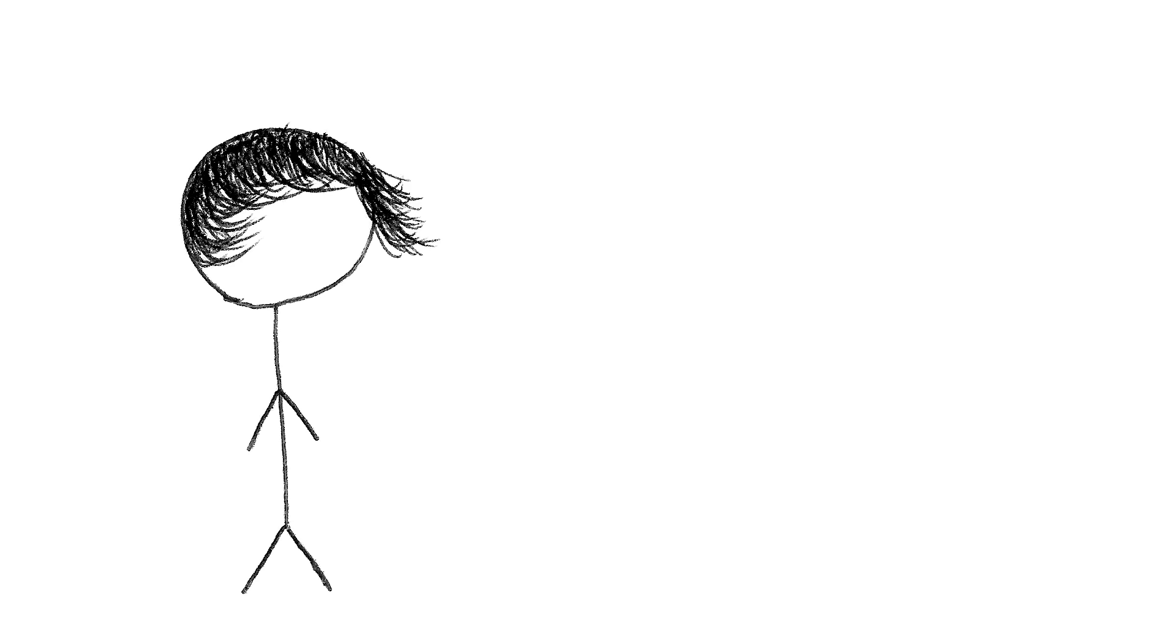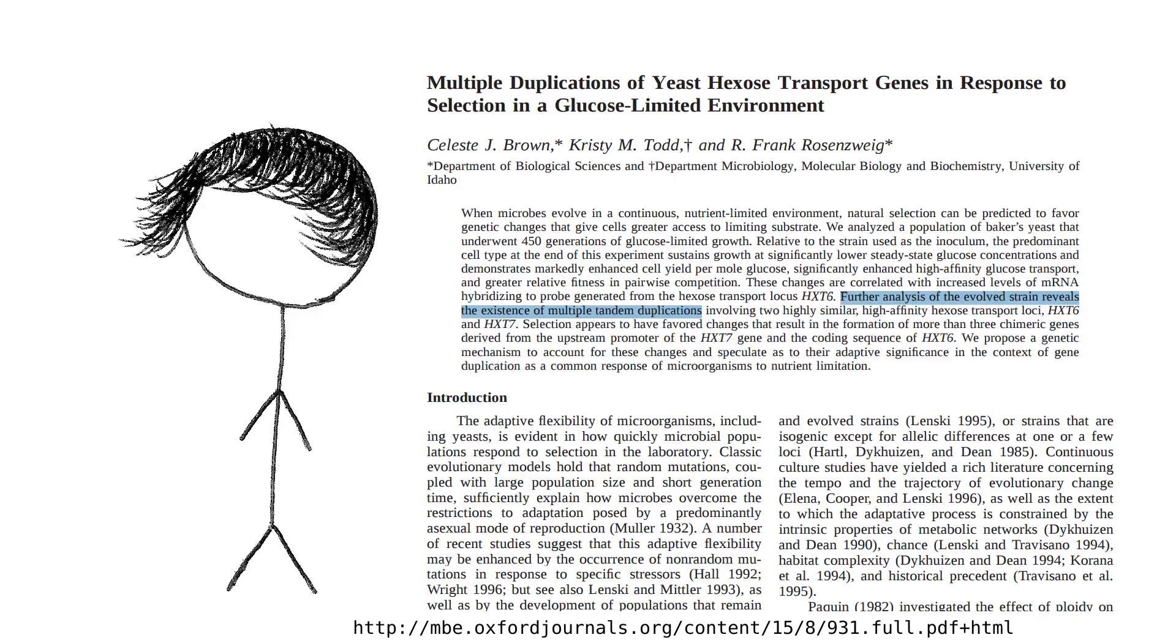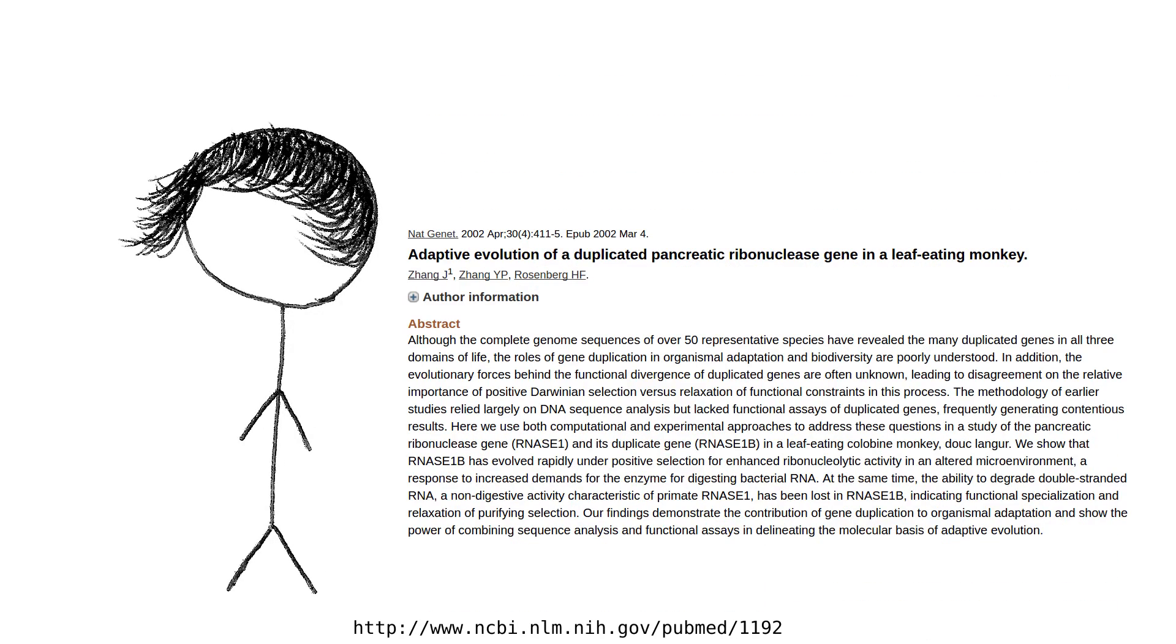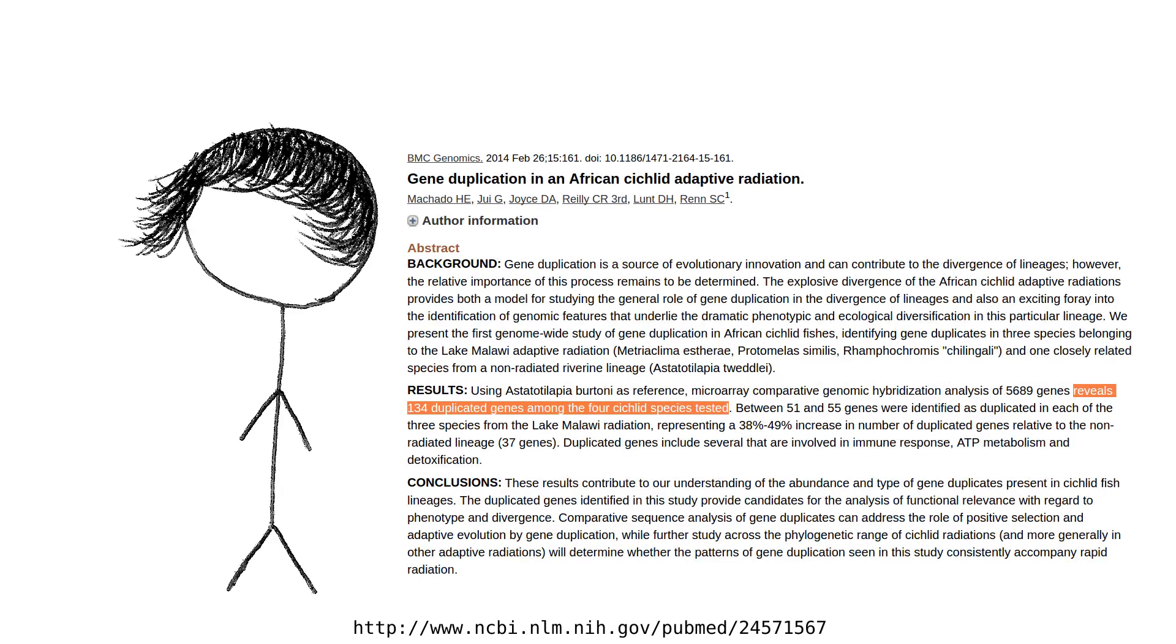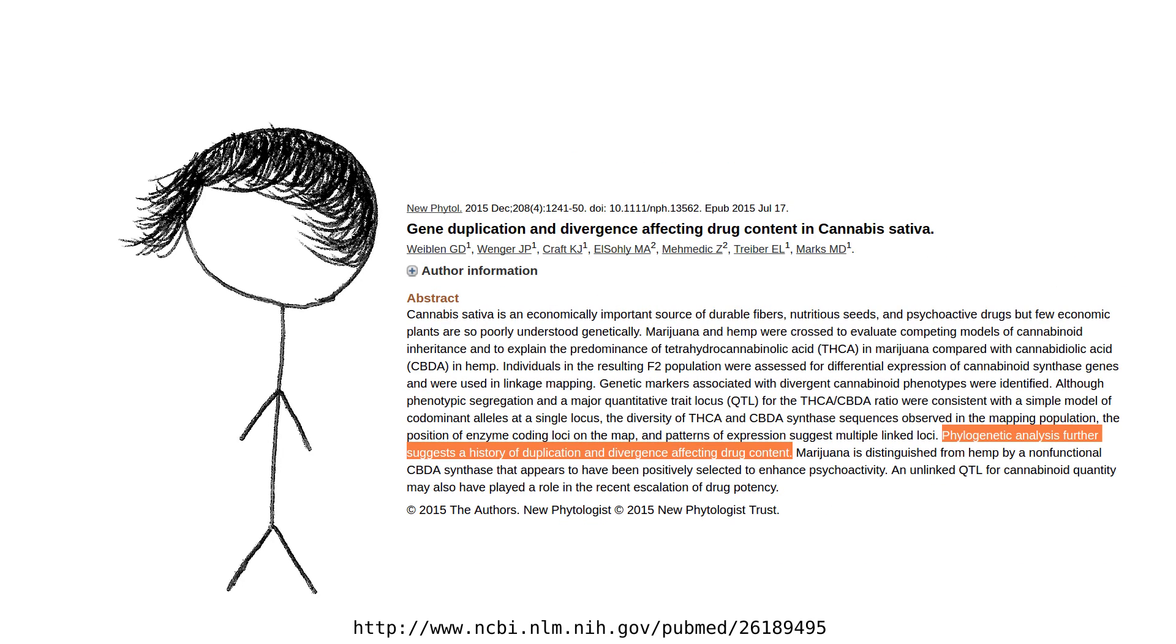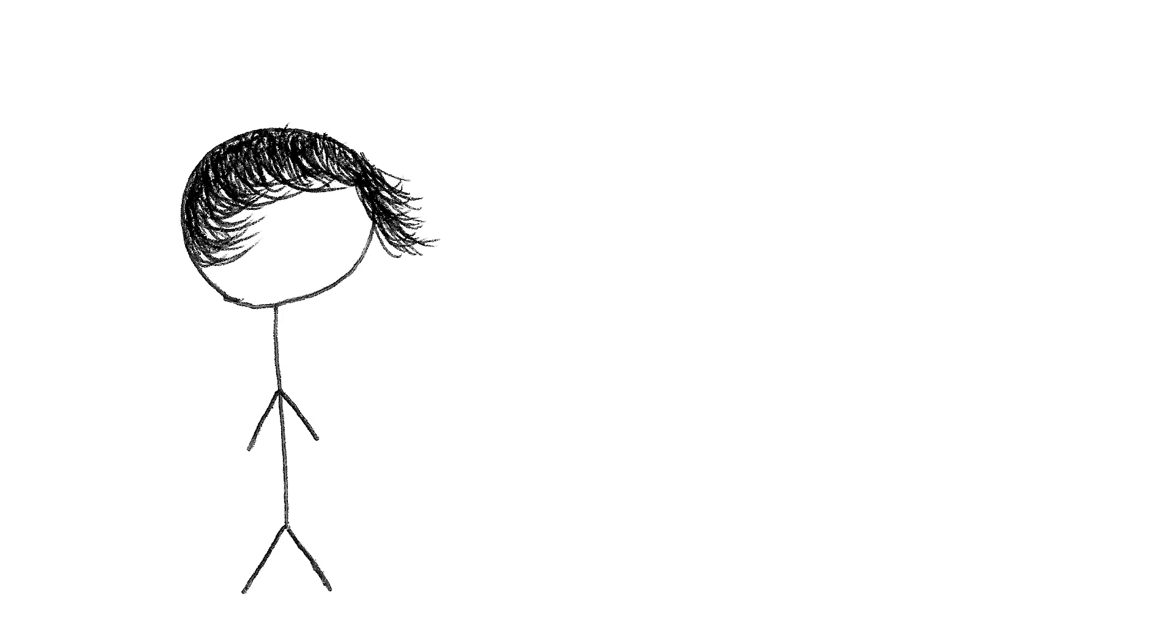You've got to be joking. This is completely factually incorrect. Here's a study that shows genes duplicating in yeast. Here's a study that shows pancreatic gene duplicating and that gene taking a new role in a monkey. Here's evidence for gene duplications in some fish. Here's evidence for gene duplication in cannabis. Need I go on?